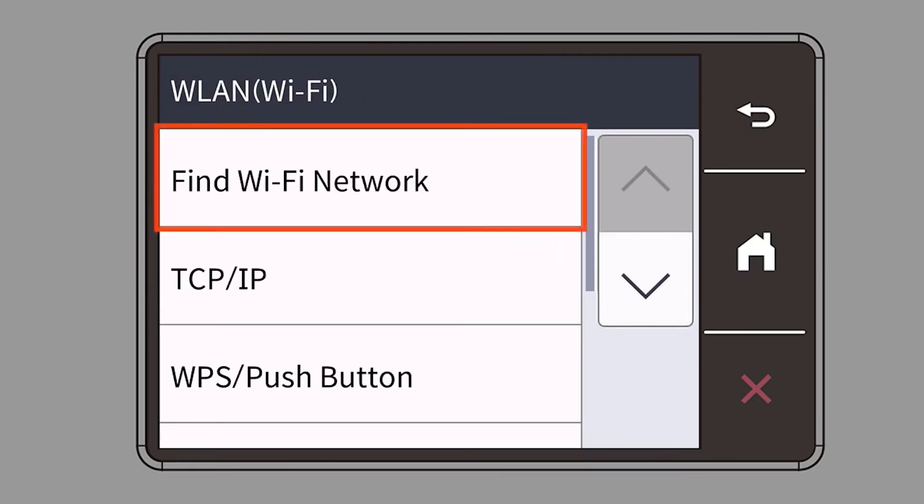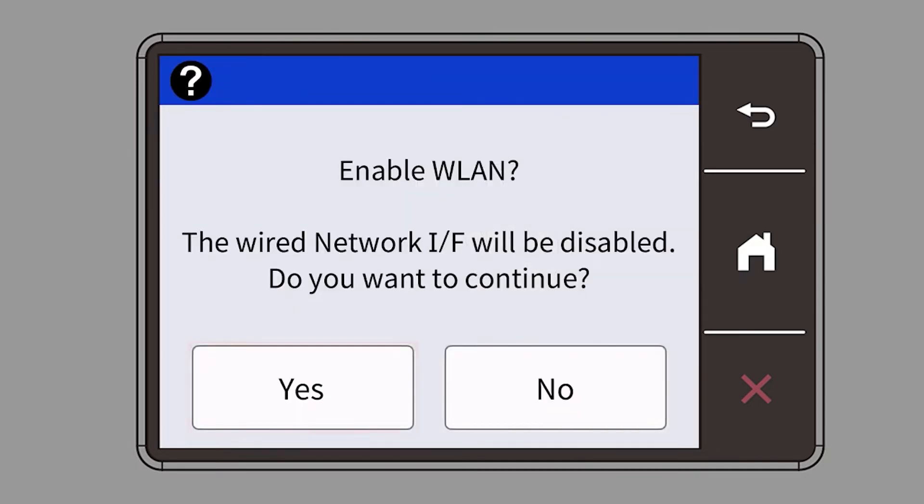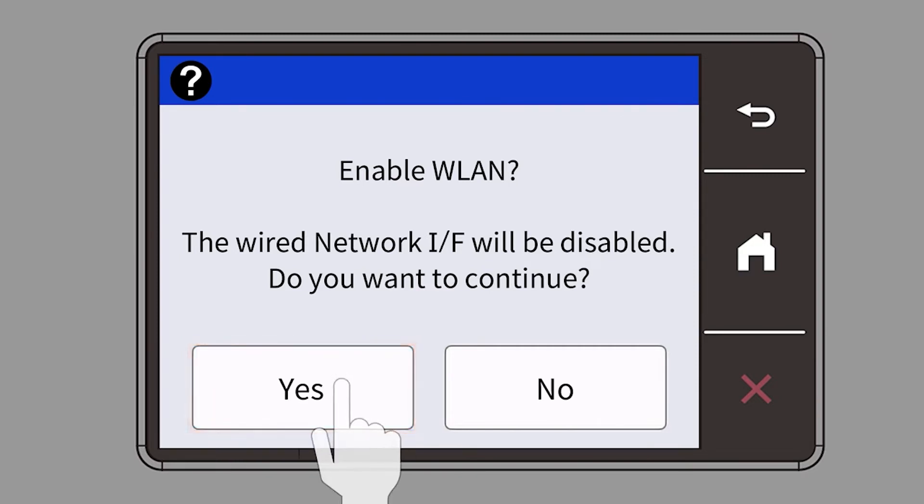Select Find Wi-Fi Network. When prompted to enable WLAN, press Yes.